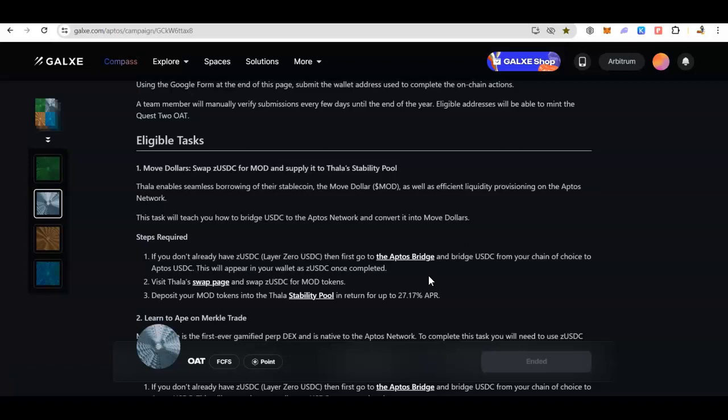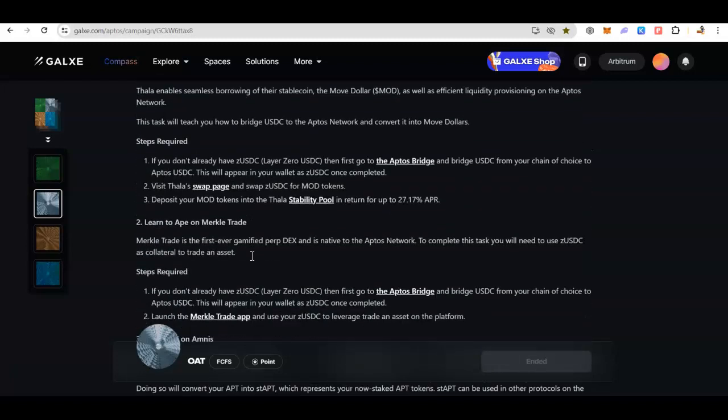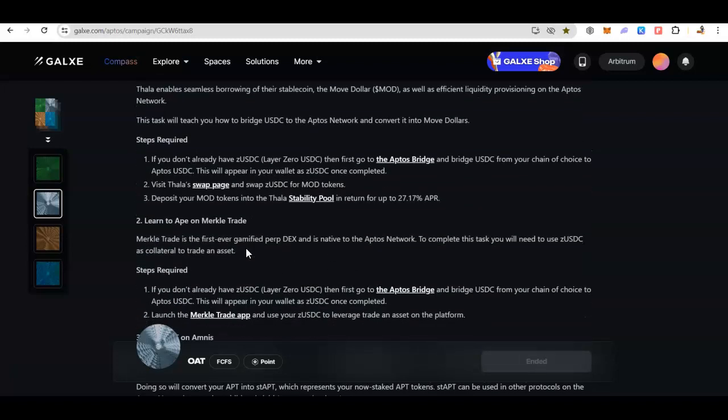But if you don't want to use the bridge, there is another option. You can go to any of the exchanges like Binance, Bybit, or whatever you use. And if they have Aptos, you can withdraw Aptos directly to your wallet. Anyhow, please do have a look at these tasks even though they have ended. It will make sense to do this task and the reason is that not a lot of people are paying attention to that.